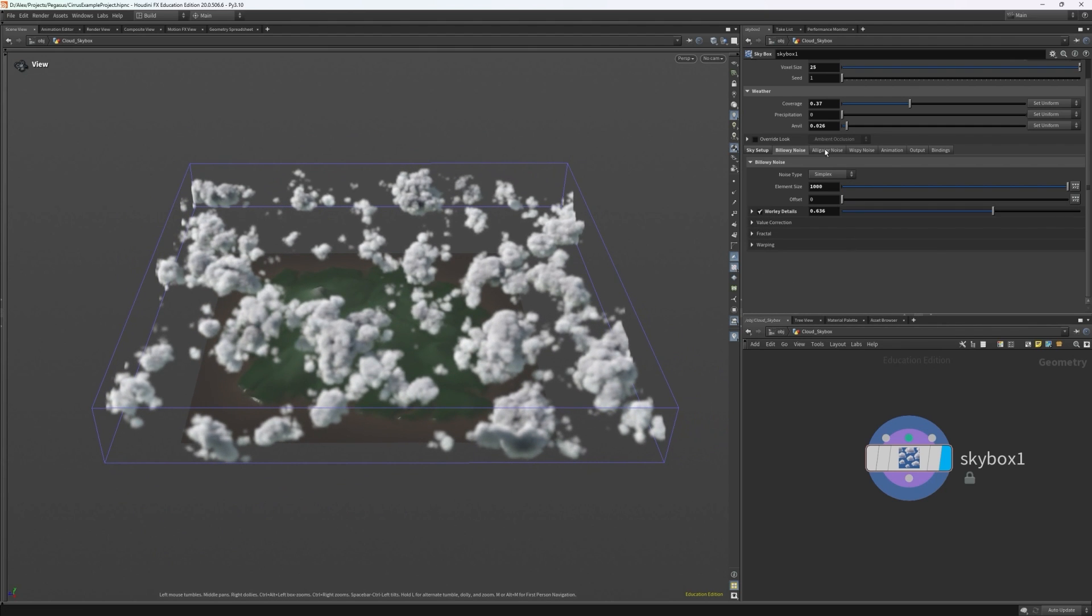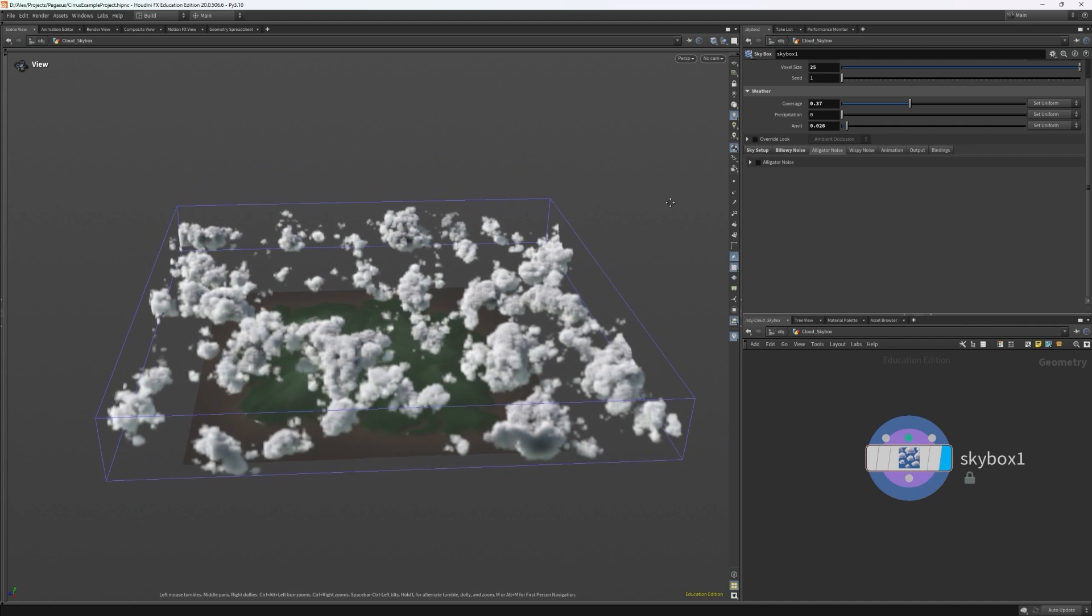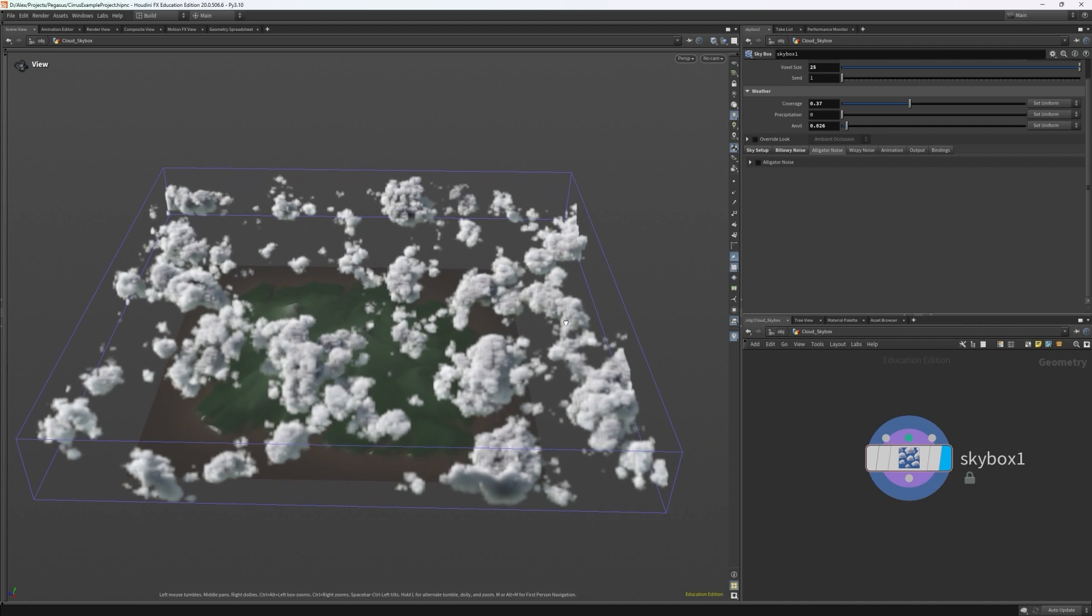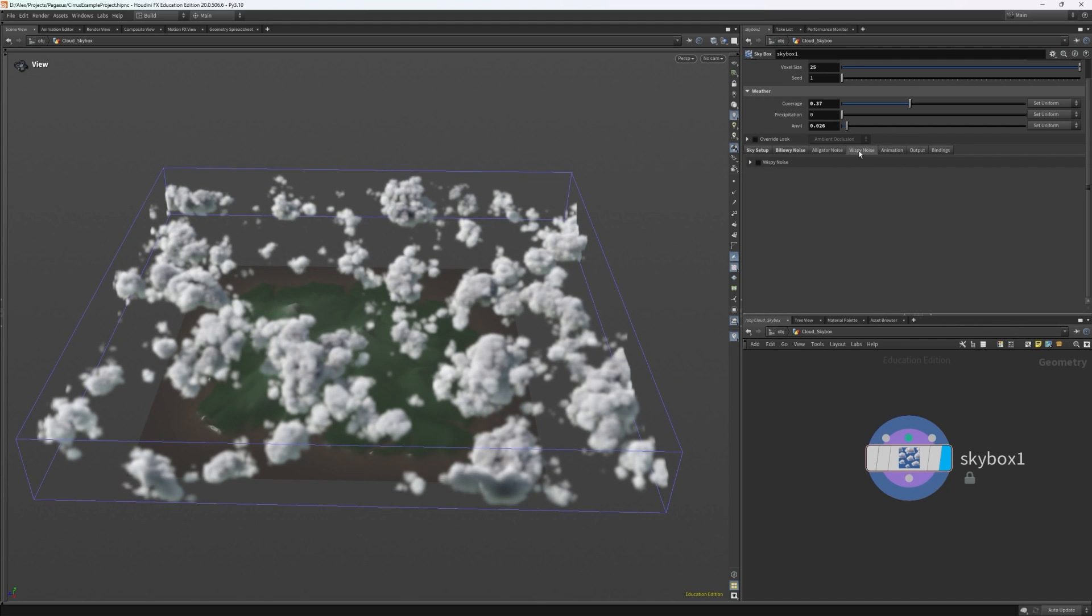For this skybox, I don't really care about the alligator noise, as the other noises work well enough to produce the result I need. And I'm going to choose to not apply it.